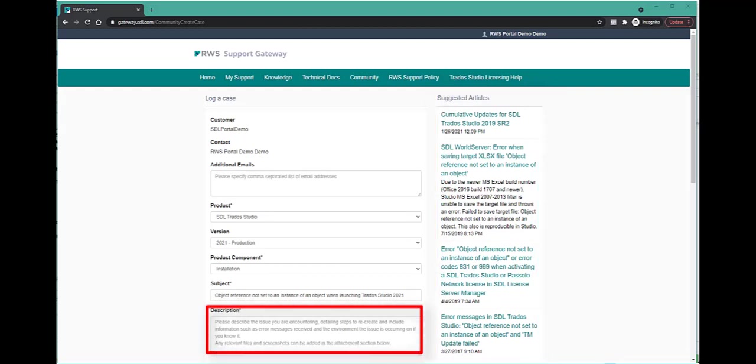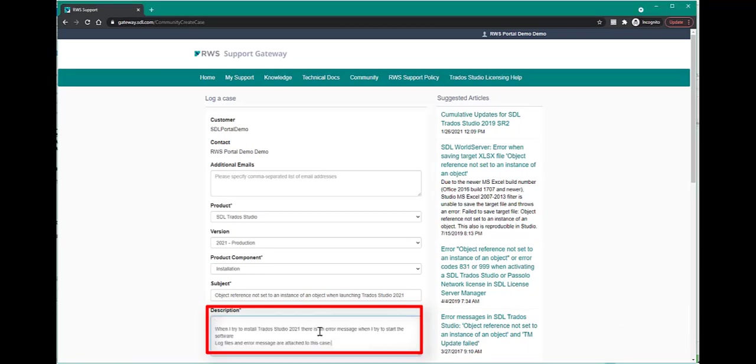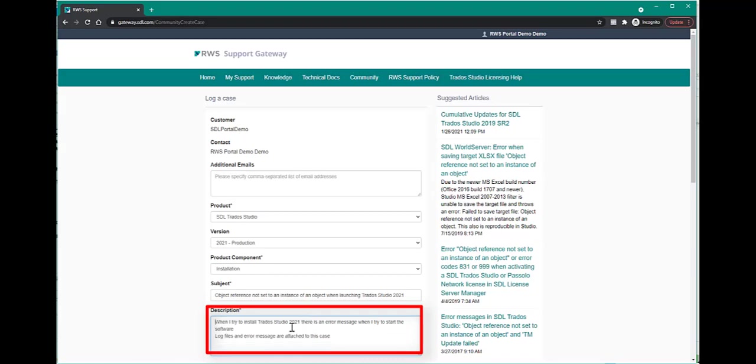If this is not the case, you can continue submitting your form by providing a description with as much detail as possible. Include the steps to reproduce, any error messages you encountered, the operating system you are working on, and any other relevant details that could help us to diagnose the problem.